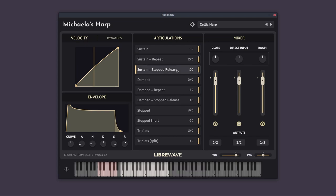Then we have the sustain with a stopped release. And you can see this is a more limited playable range. So when we release the key, the strings will be suddenly stopped.